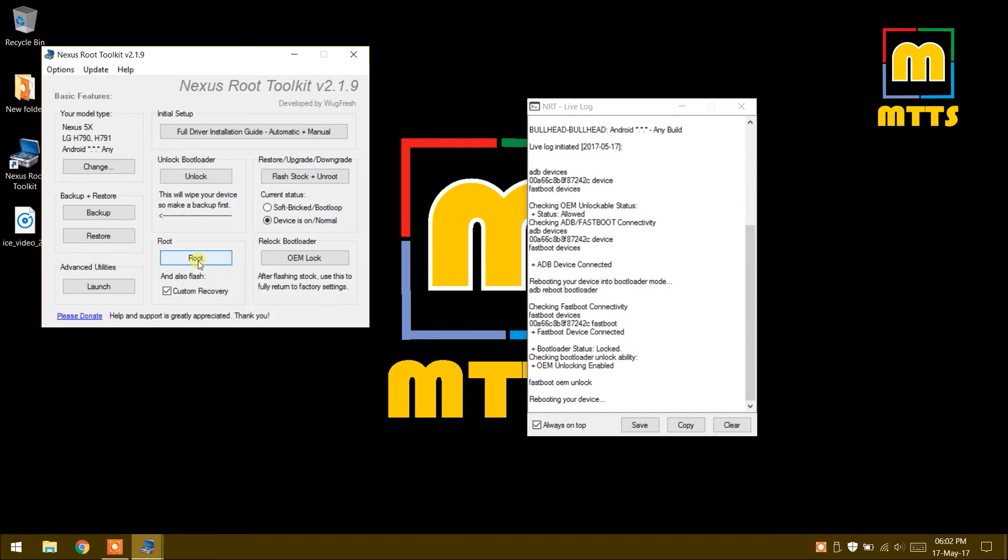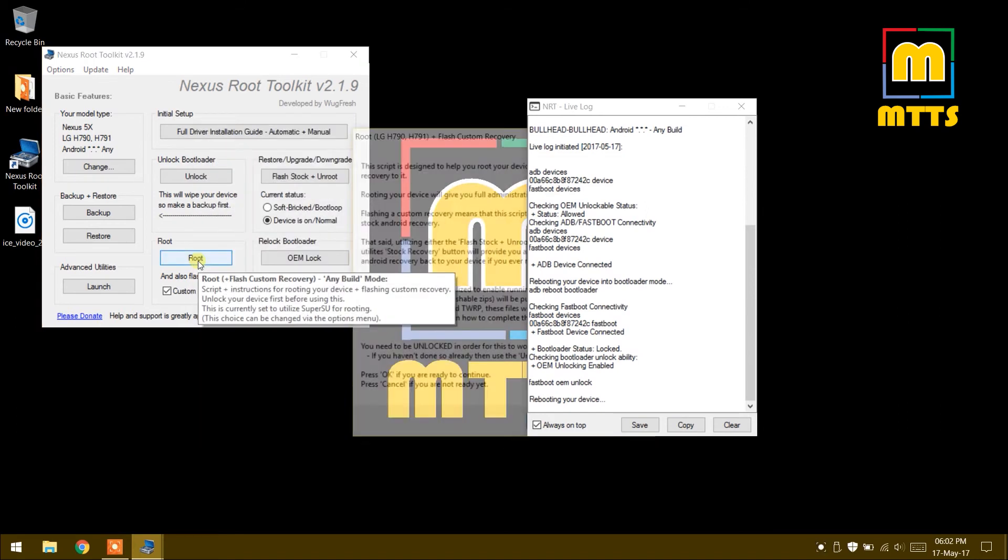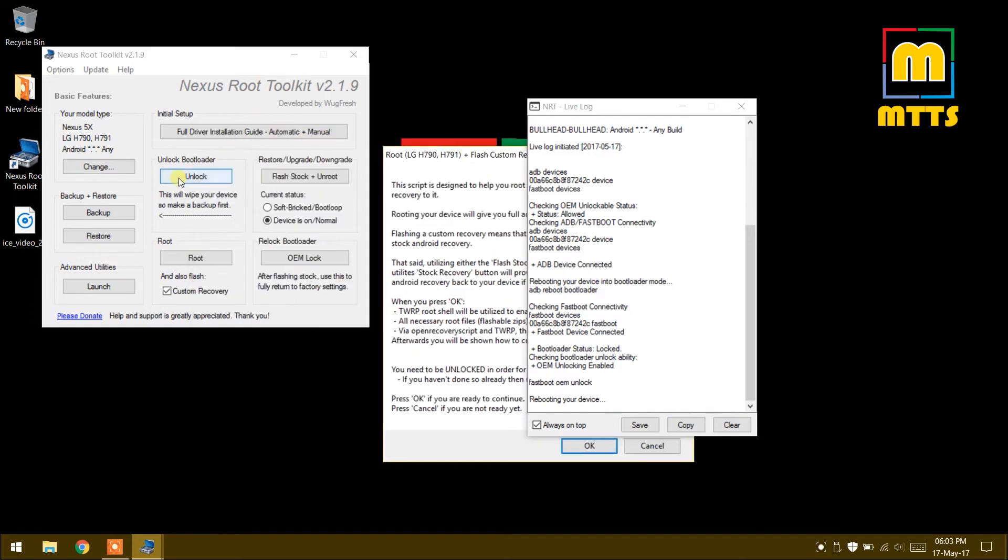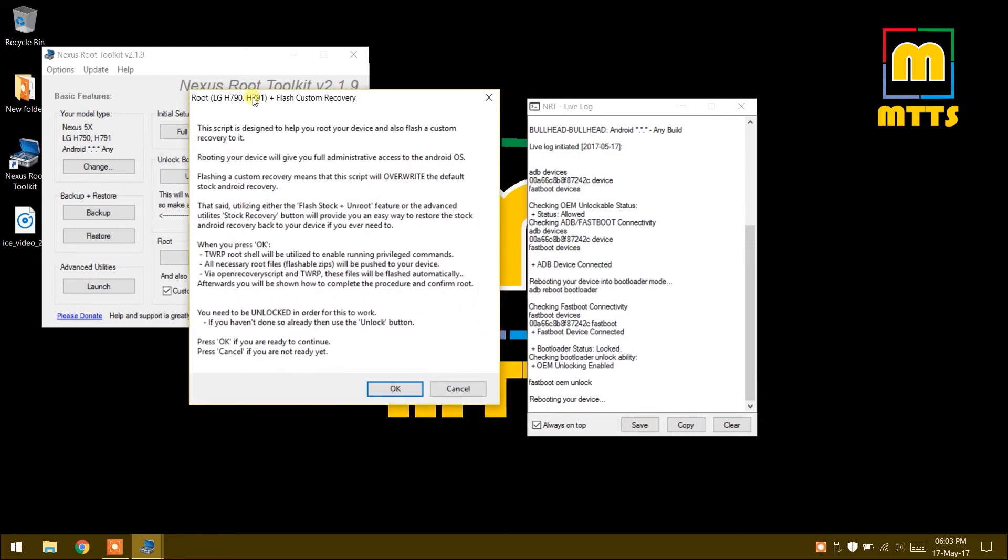Click on root here. You'll have a short description of the steps that will be taken. Of course, the bootloader has to be unlocked, so unlock the bootloader first just like I did before. Afterwards you can root and install a custom recovery. Click OK.